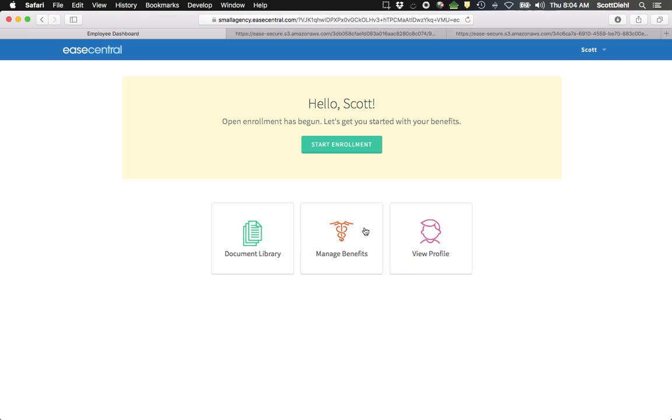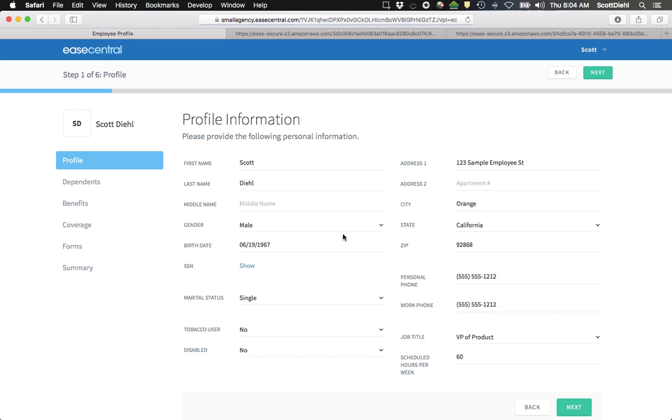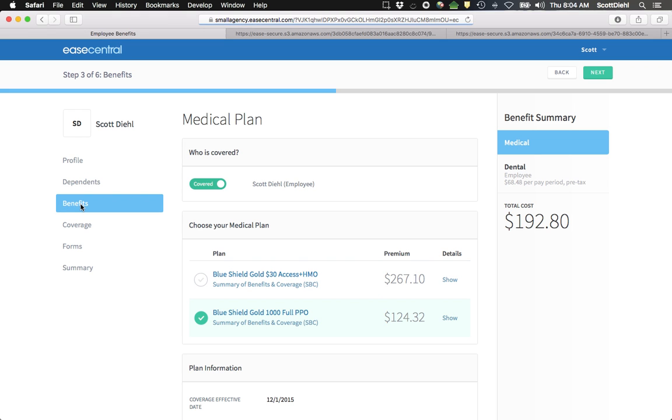And you do so by going into Manage Benefits right here. This will also be the location for making your policy changes. You can always come back here and find any of the information, including the SBCs. So if you don't end up downloading them, you can always retrieve them.